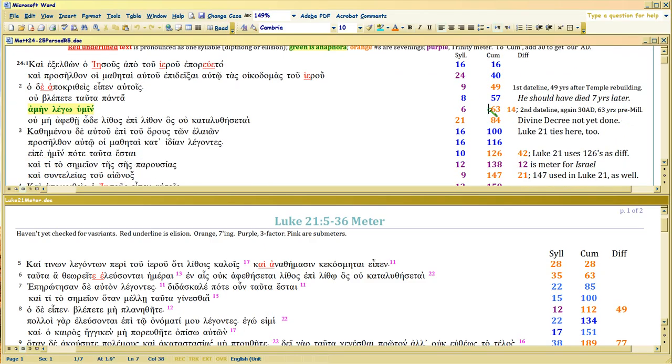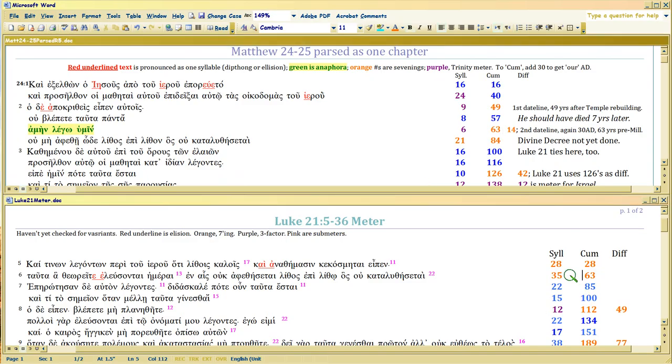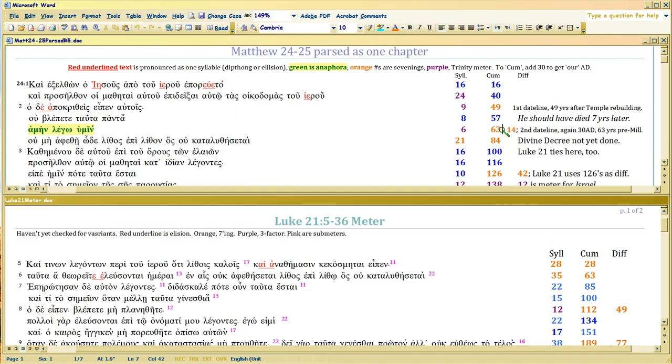Same dateline, so you see he's paying real close attention to Luke's syllable counts. He's using it to validate what he's telling you. He's datelining his own stuff and he's using the same 63 which is also what he uses in Luke 1 - hi I'm writing you 63 years after Elizabeth got pregnant.